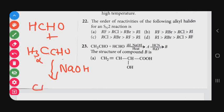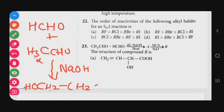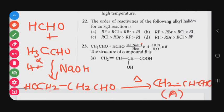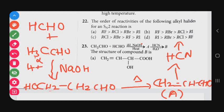When CH3CHO is treated with sodium hydroxide, you get HOCH2–CH2CHO. An OH minus ion is released and this forms the intermediate. When heated, a double bond forms: CH2=CH–CHO, which is compound A. Compound A is then treated with HCN, so the cyanide group is attached to the molecule.